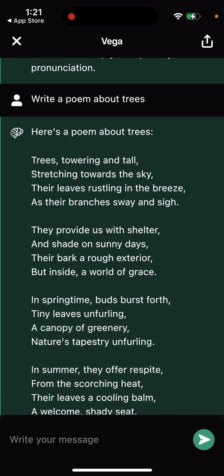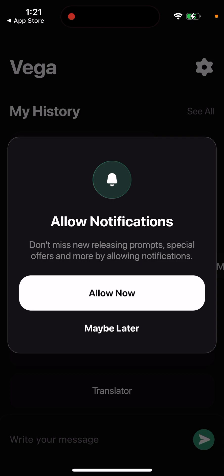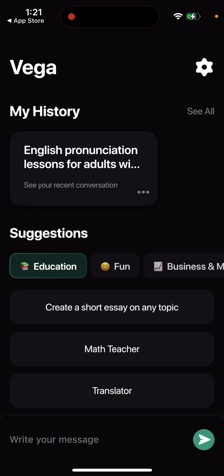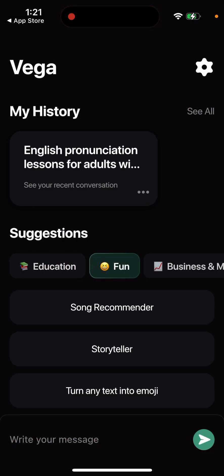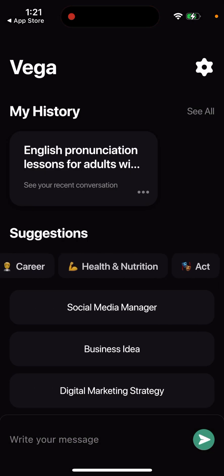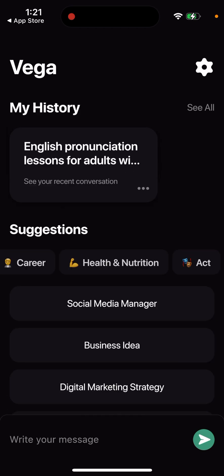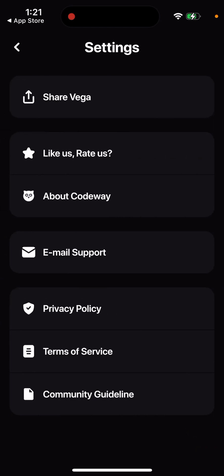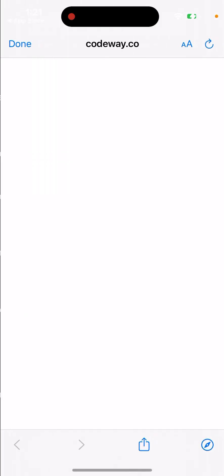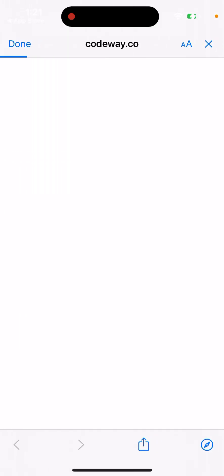You can see stuff like that — pretty cool. You can also allow notifications and see some suggestions. You can see some settings. And you don't even need to create an account. You can just read more about the developer.